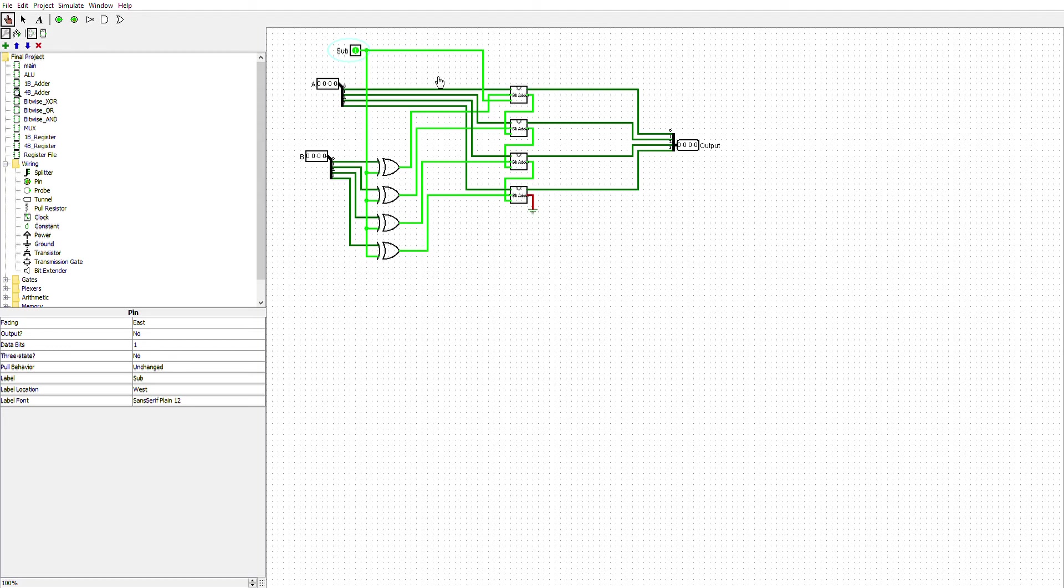The 1 from the sub is also going down here to the exclusive or gate, which inverts the input and allows for a negative number.